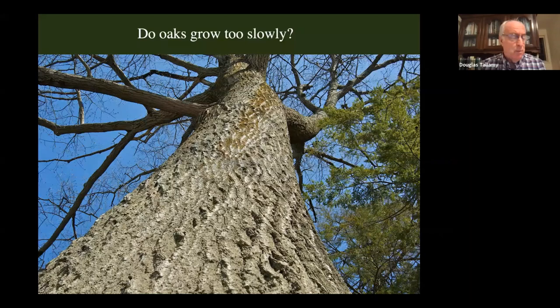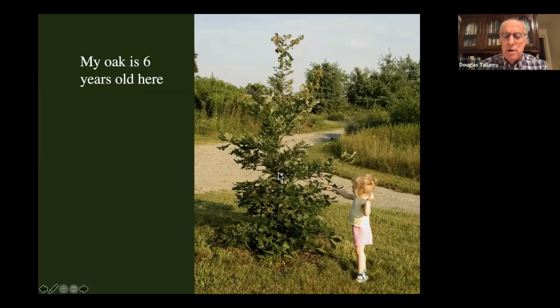Do oaks grow too slowly? If you plant a little oak, are you going to be dead before it becomes a tree? Let's have a race. This is the white oak I planted as an acorn in our front yard — it's six years old right now and has already grown a little.